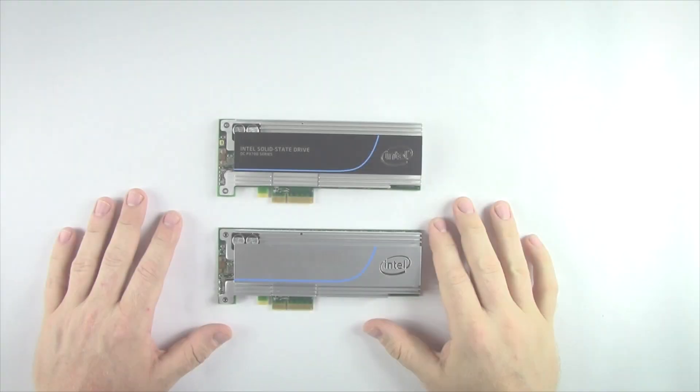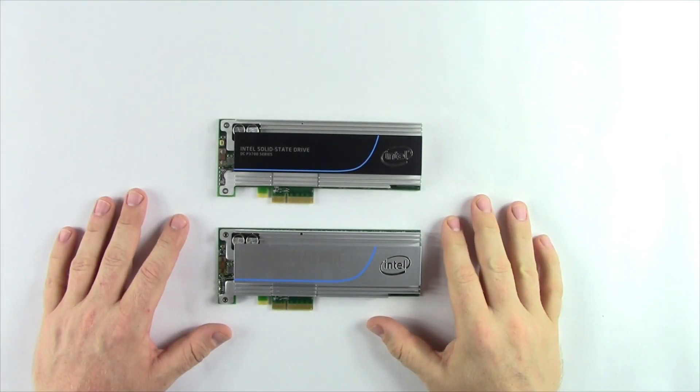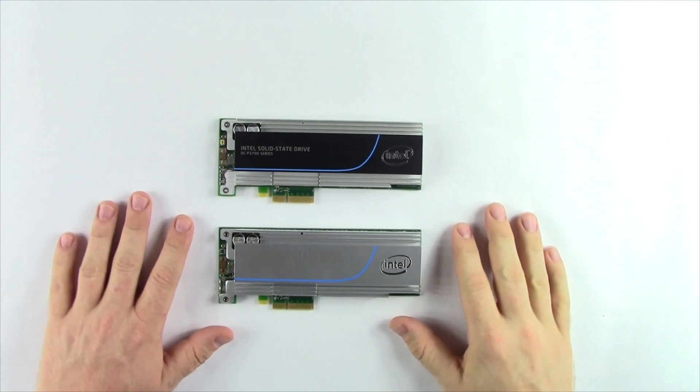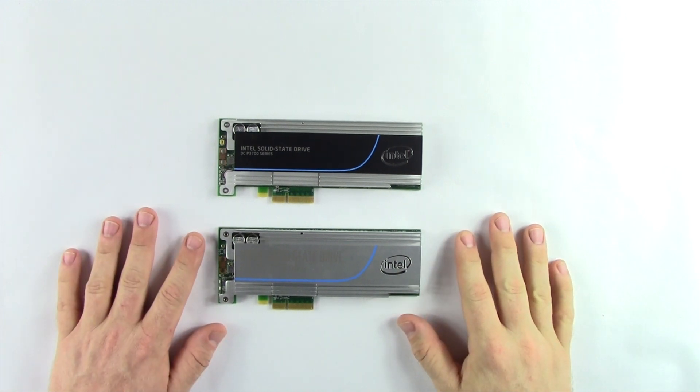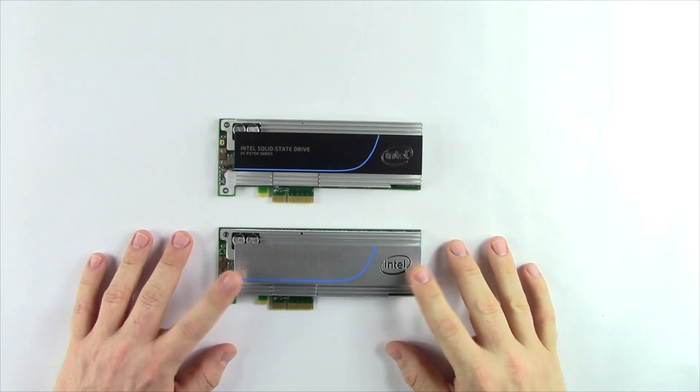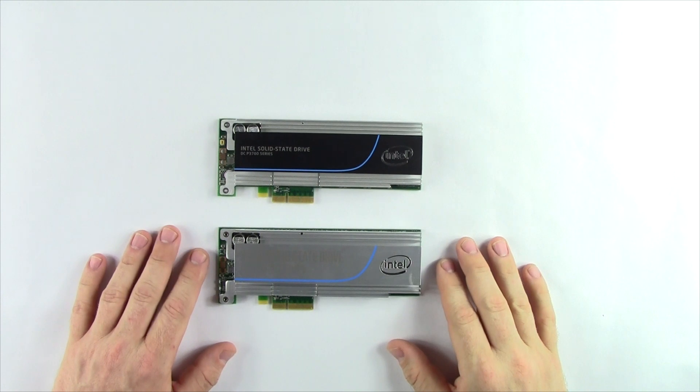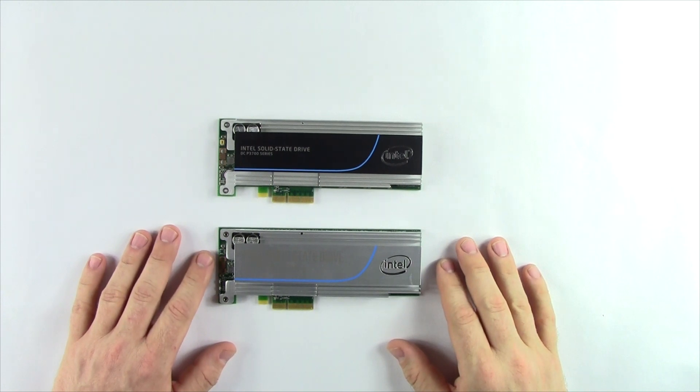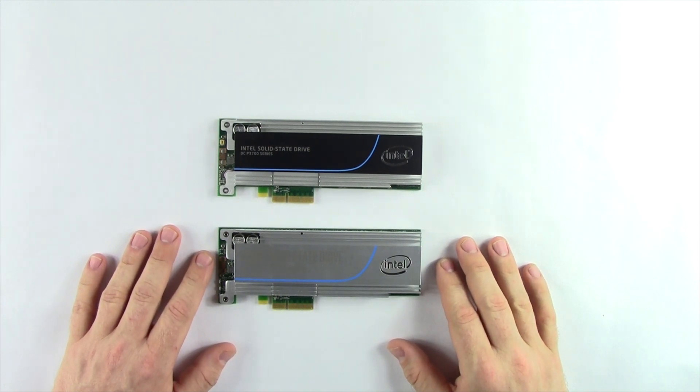Hi guys, this is Paul with Tom's Hardware. Today we're taking a closer look at the Intel DCP3520, which is the second generation of Intel's P-Series of Enterprise NVMe SSDs.